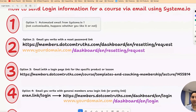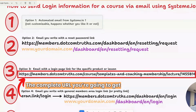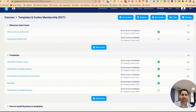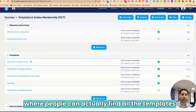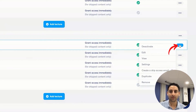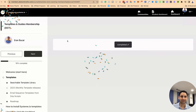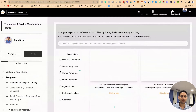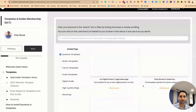Option number three is to email a login page to a specific product or lesson. To find it, go to Courses, open whichever course it is — in this case, the My Templates and Guides Membership. Let's say I want to share the section where people can find all the templates. I hover over the three dots, click 'view,' right-click to open in a new tab, and it shows all the templates available in the membership, searchable. People can search for Canva templates, email templates, or System.io templates.